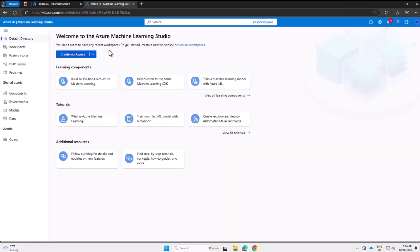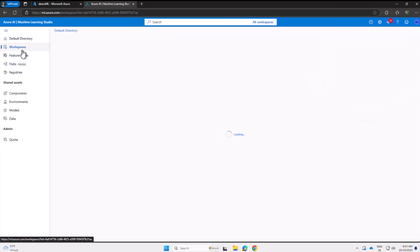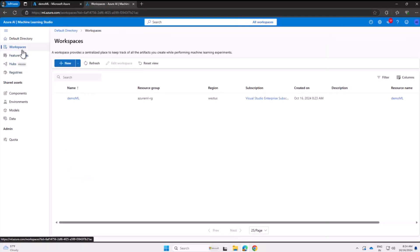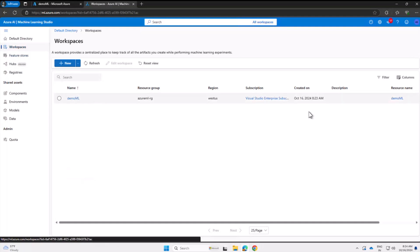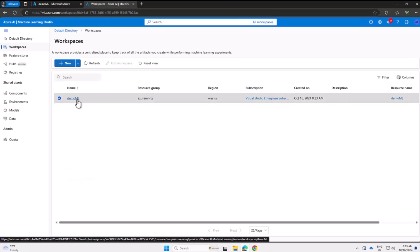You can always hit the Launch Studio button. Since we are in single sign-on, it will automatically sign in from the previous tab of the browser, and we are in sync in terms of accounts and workspaces. I can see that demo ml that we just created is showing up. Let's open this workspace and see what happens.